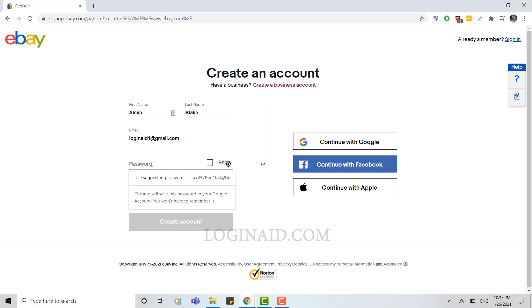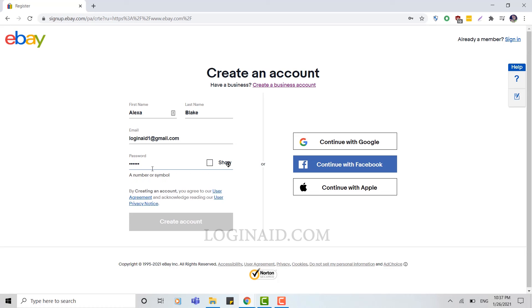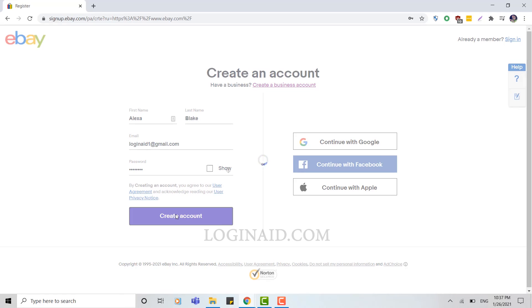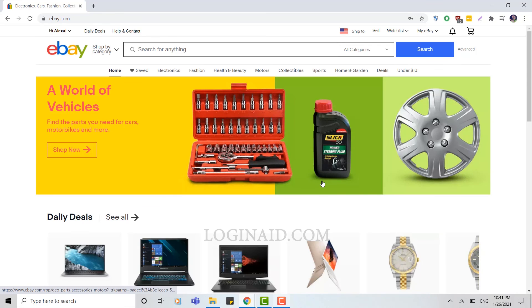Then you provide your password and click on 'Create account'. Here you can see you have successfully logged in to your account. You can see your name and your ID.